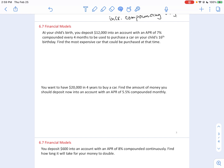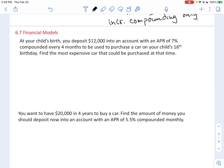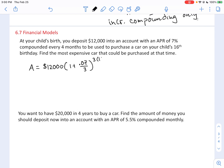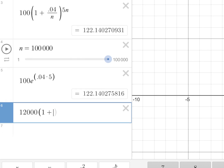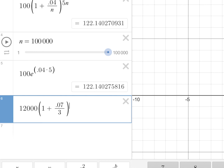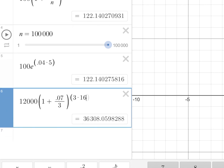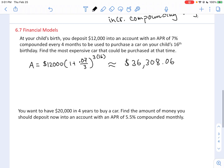At your child's birth, you deposit $12,000 into an account with an APR of 7% compounded every four months, to purchase a car on the child's 16th birthday. Every four months means three times per year, so N equals 3 — not 4. T is 16 years. So A equals 12,000 times (1 + 0.07/3) raised to the (3 × 16), giving $36,308.06 — the most expensive car that could be purchased.